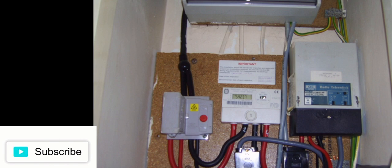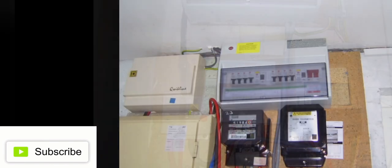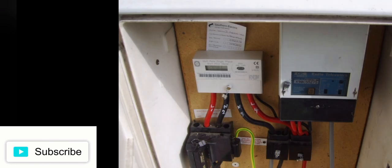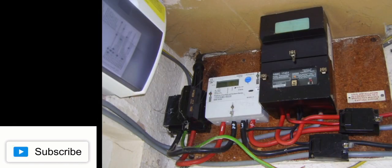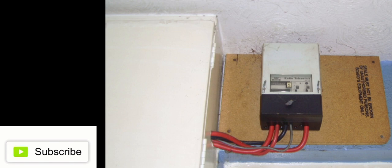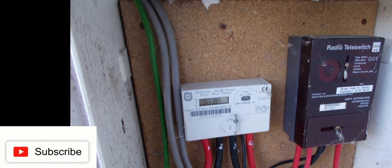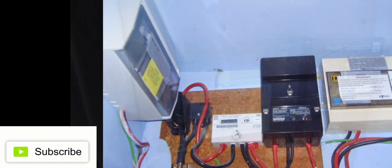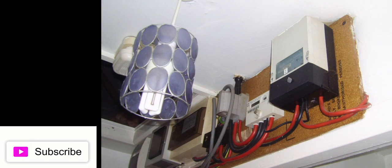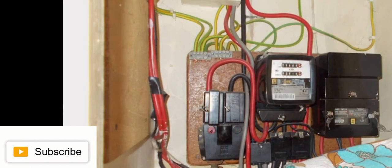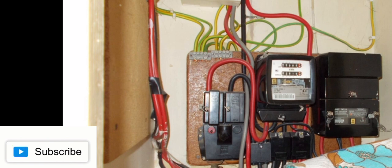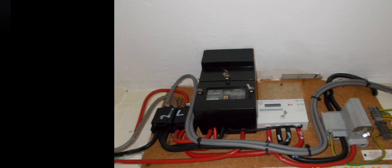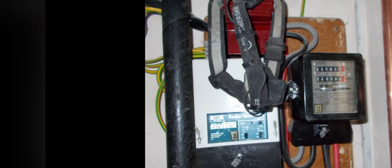Hundreds of thousands of customers on Economy 7 and other multi-rate energy tariffs rely on the Radio Tele signal, which is picked up by the meter and used to switch the electricity rates at different times of the day. Some Radio Tele Switch electric meters can also automatically turn heating and hot water on and off during certain hours. These meters will stop working as intended from April 2024.